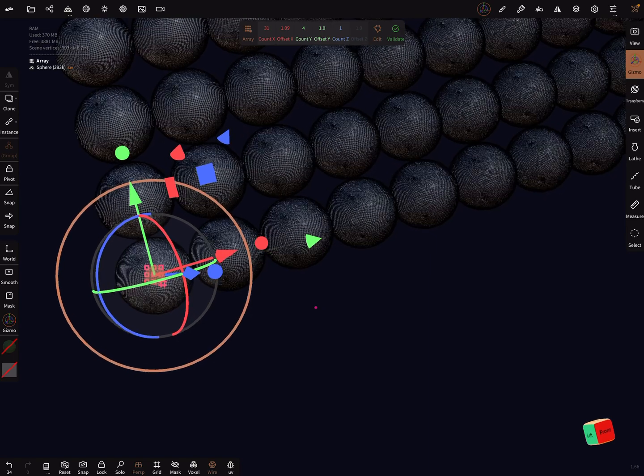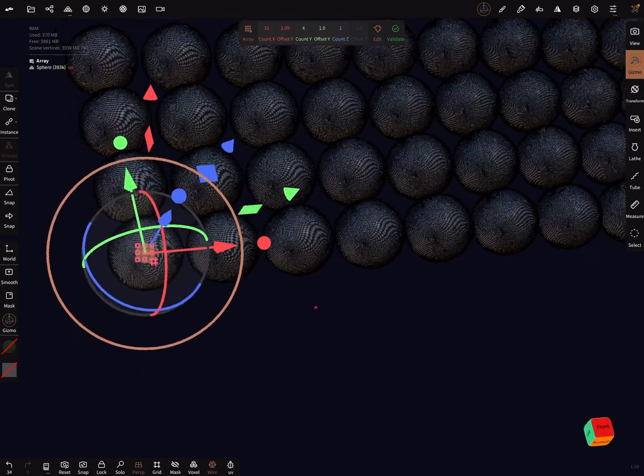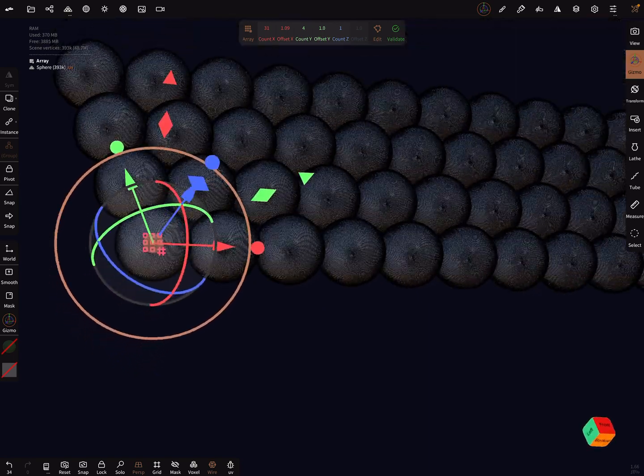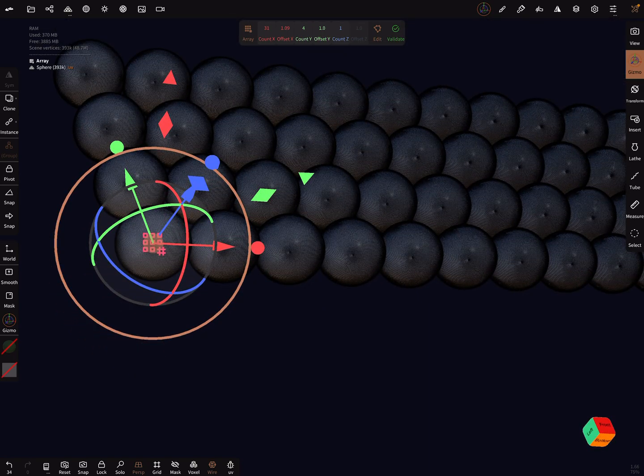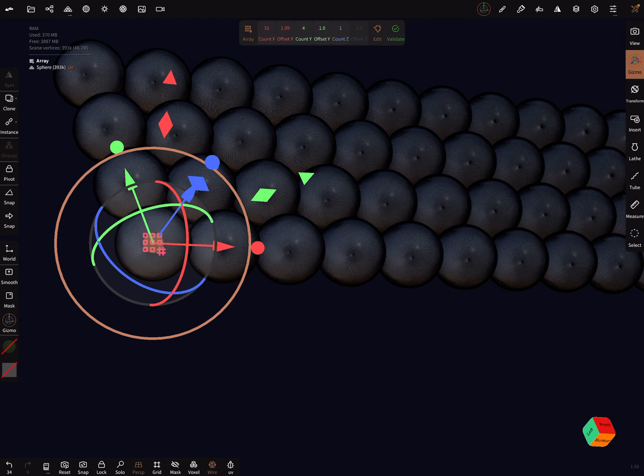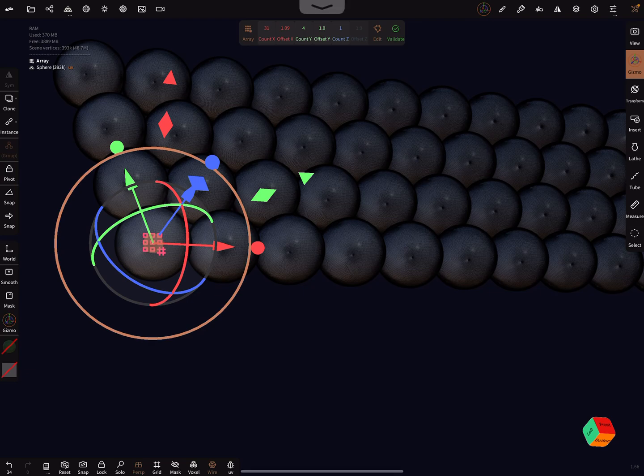When you press validate now, the app crashes. That's it. Watch your poly count. Have fun with sculpting. Ciao.